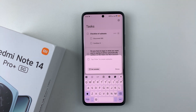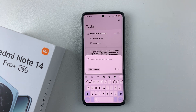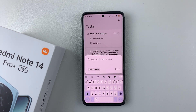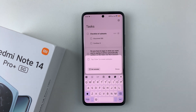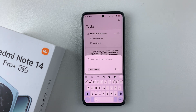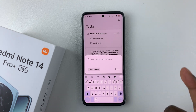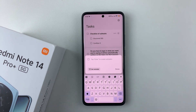Welcome back. In this video I'll show you how to change the keyboard size on your Redmi Note 14. I'm using the Redmi Note 14 Pro Plus, but the same steps should apply for the other Redmi Note 14 phones. Now, if you find your keyboard a bit small or too large and you'd like to resize it, it's pretty simple.